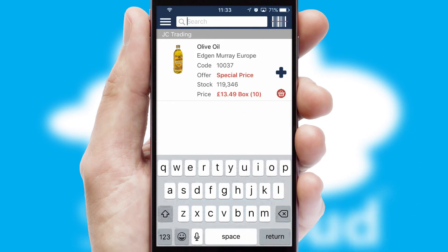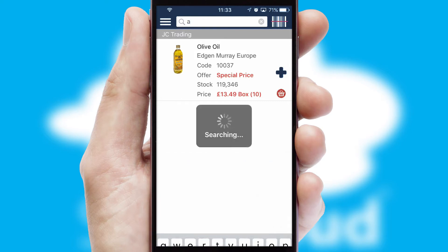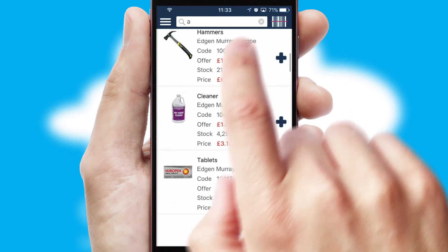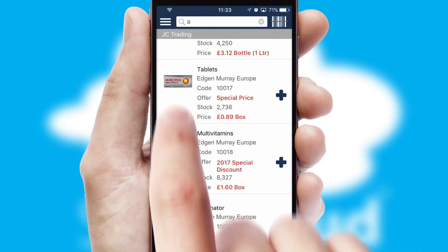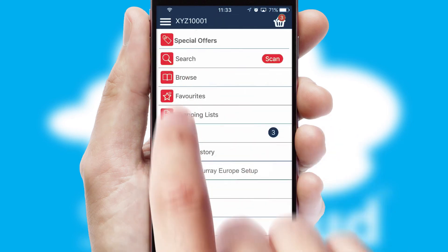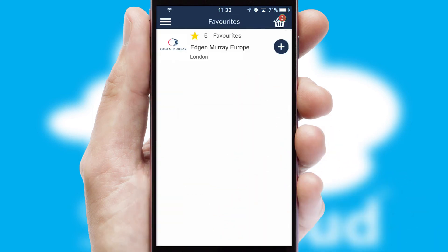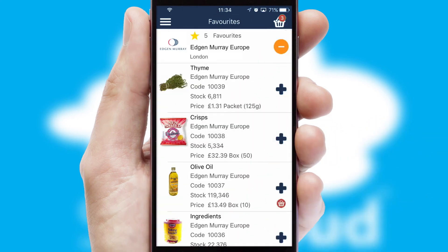You can also search for products by name, code, or other key search words. Re-ordering regular items is quick and simple as you can maintain your own list of favorite products.